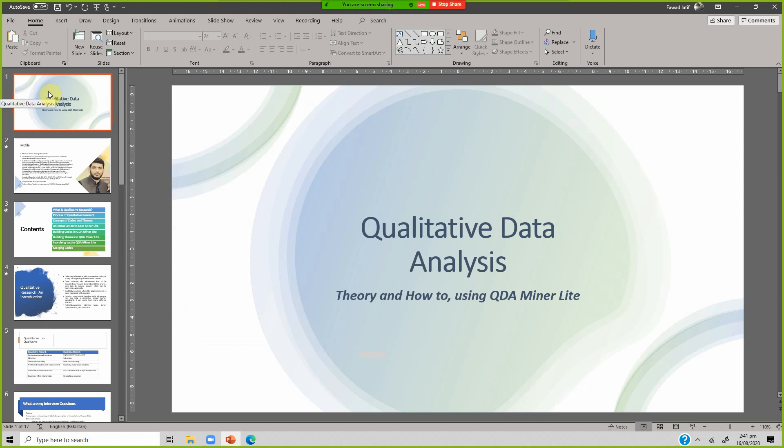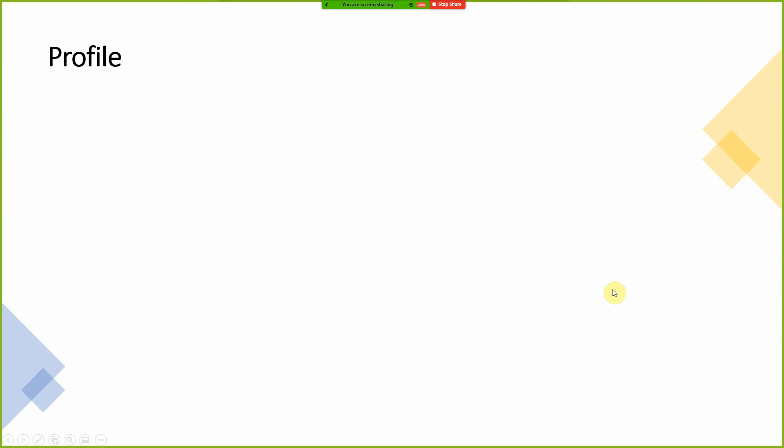We will be coming back to the software later. But before getting to the software, let's briefly discuss what is qualitative data analysis, the key ingredients of qualitative data analysis, and the approach one should have towards qualitative data analysis — qualitative data analysis theory and how to use it in QDA Miner Lite.